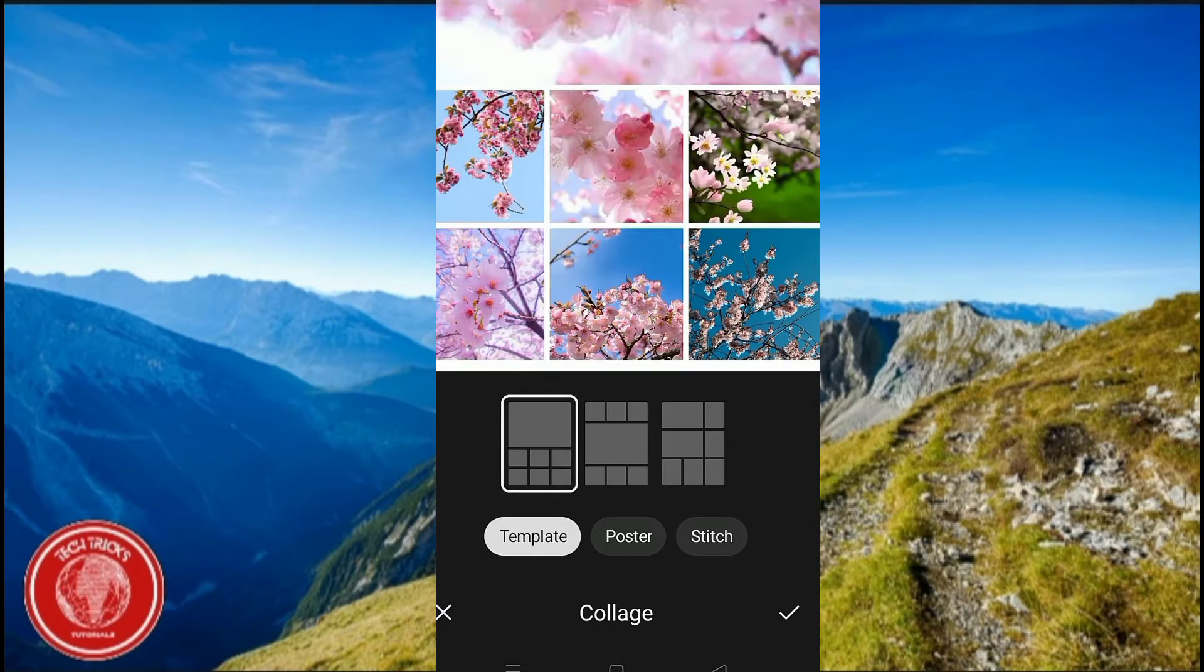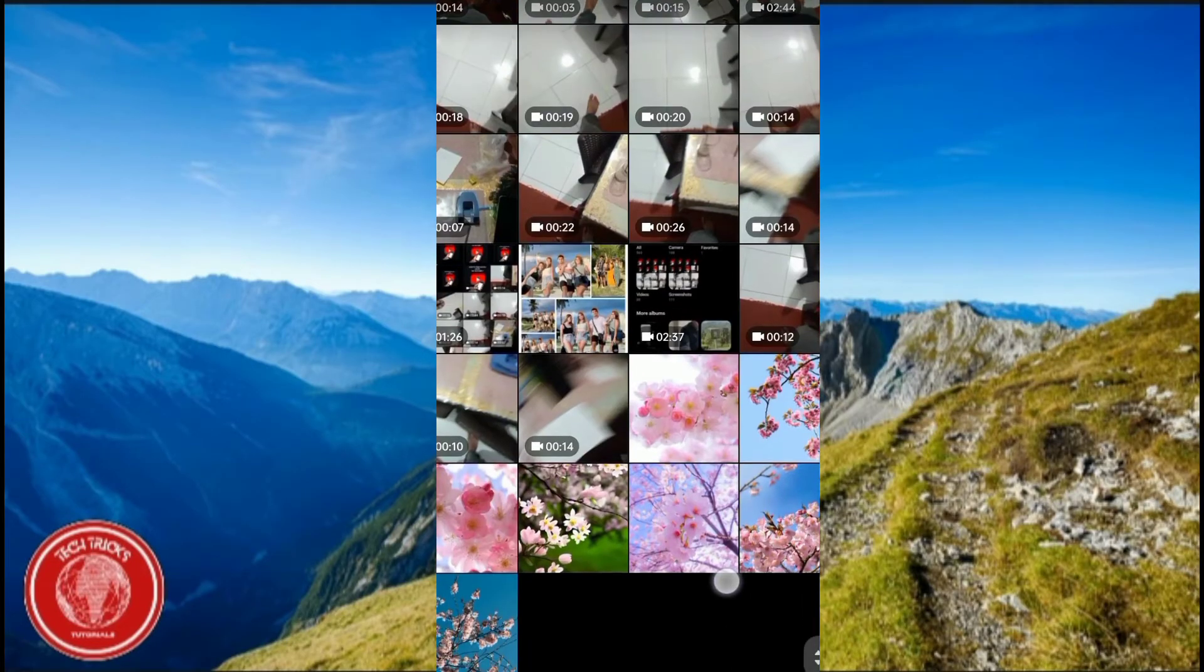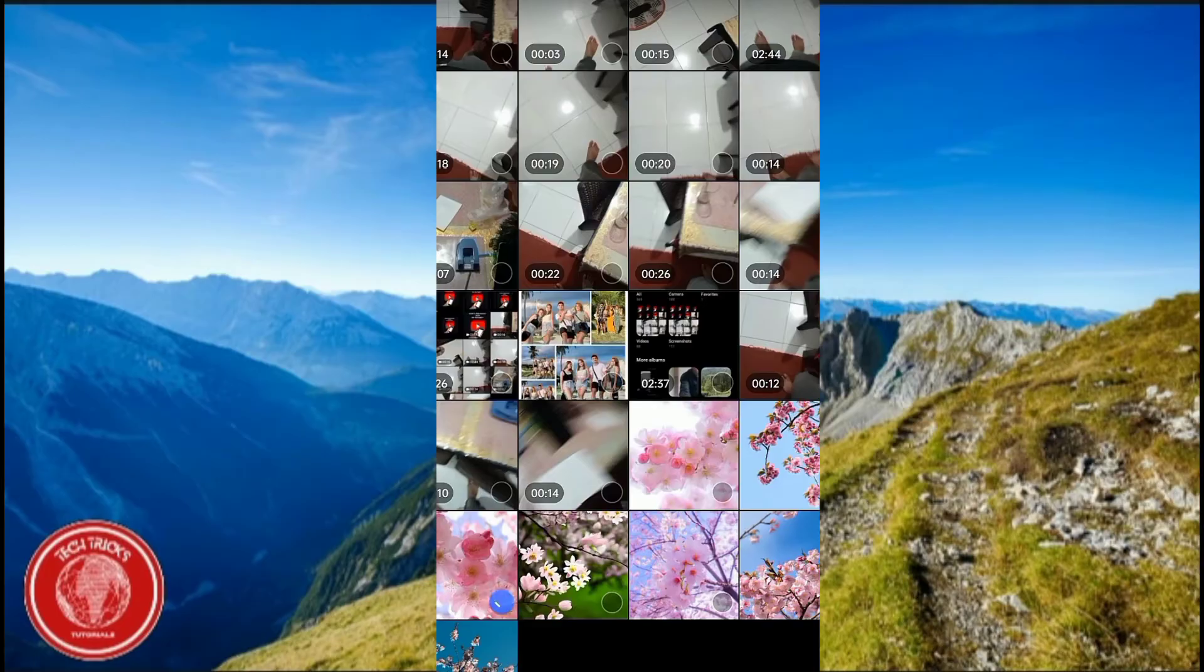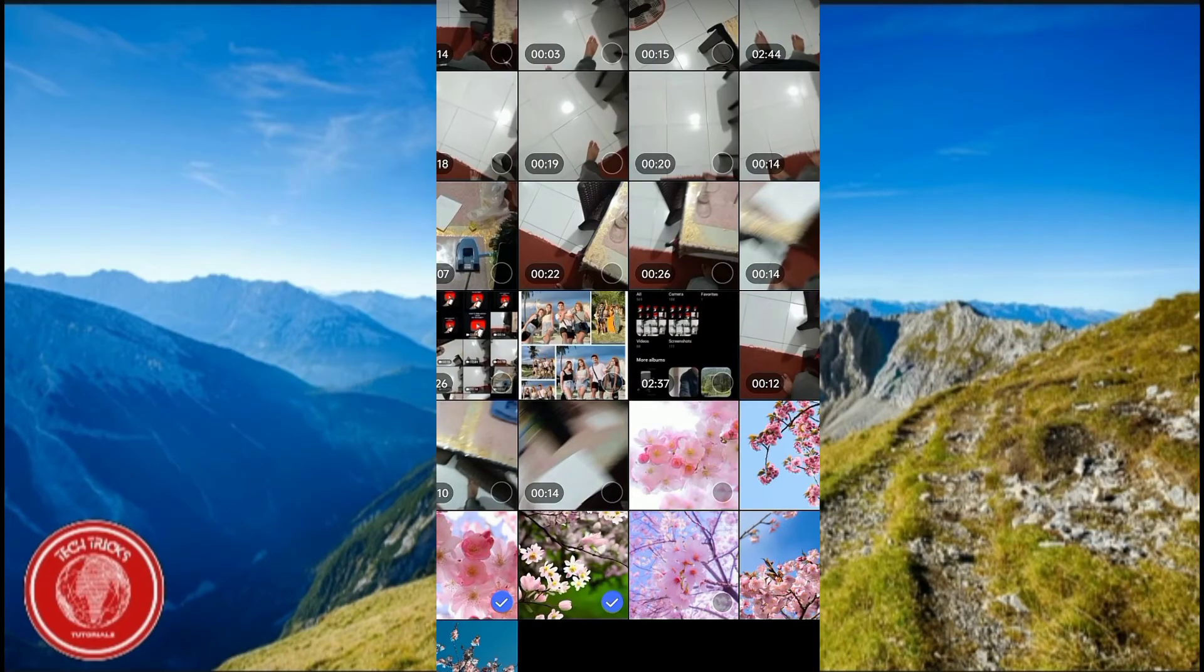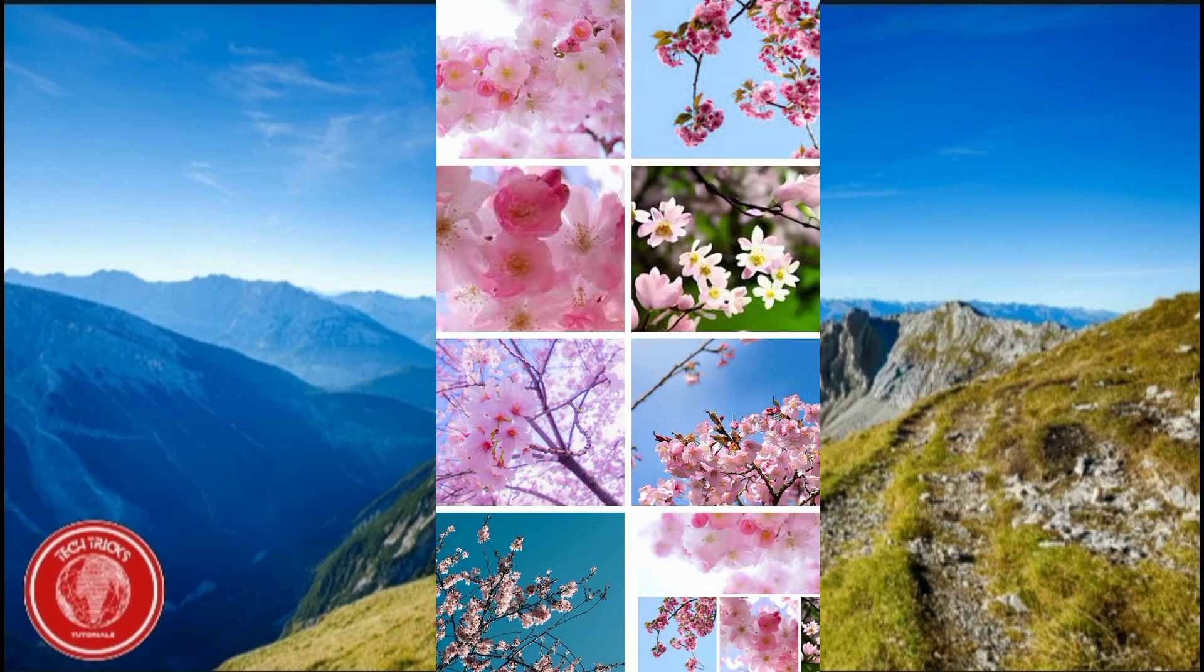Again, just a quick review: just go to galleries, long press for a couple of seconds so you can choose a lot of photos for the collage, and press save. That's just it. I hope you guys find this video helpful. Thank you so much for watching Tech Trick Tutorial. You guys have a nice day.